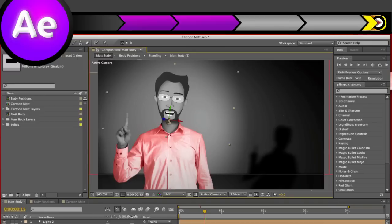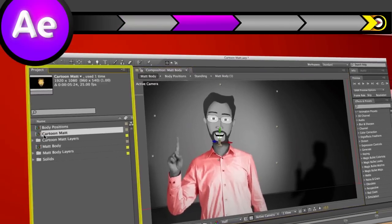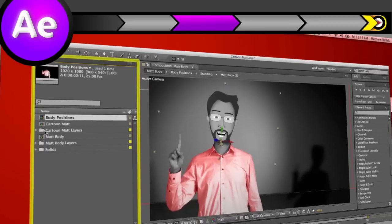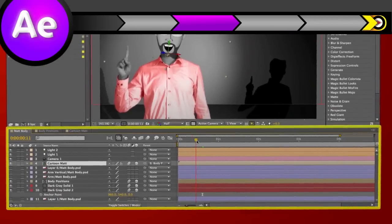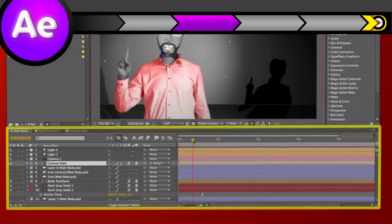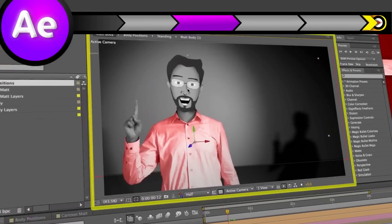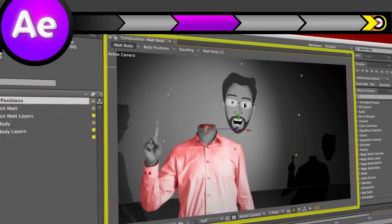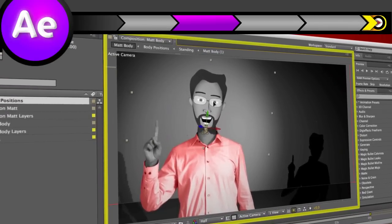The three panels you'll probably spend the most time with include the project panel, which stores all your files that you've imported to work with, the timeline panel, where you manage and animate different layers in your composition over time, and the comp or preview window where you can see or preview what you're working on.